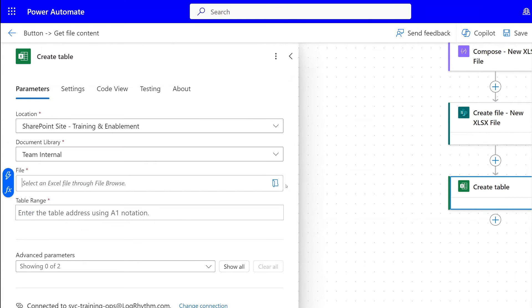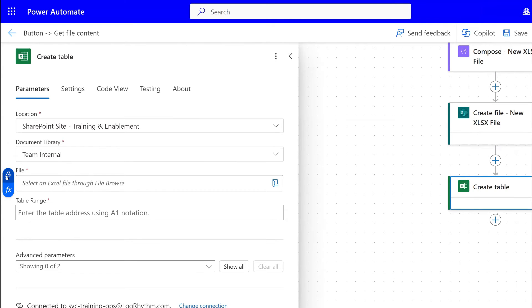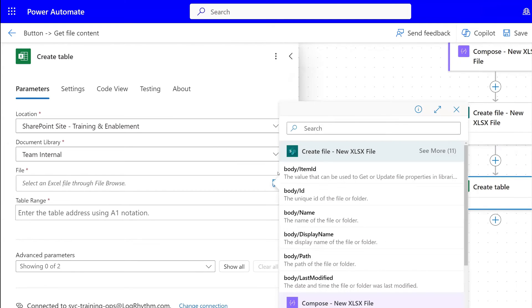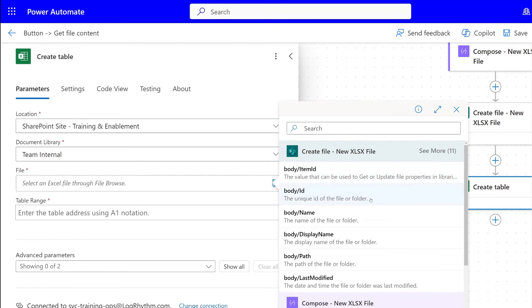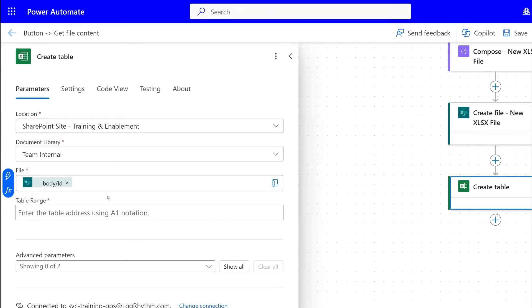Then we put in our location of our folder and document library. We're not going to choose the file from here because this is dynamic, right? So what we need to do is select dynamic content. The file dynamic content is the body ID, the unique ID of the file or folder.